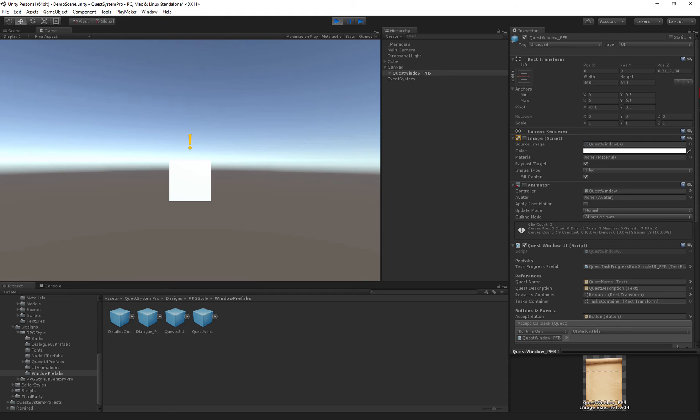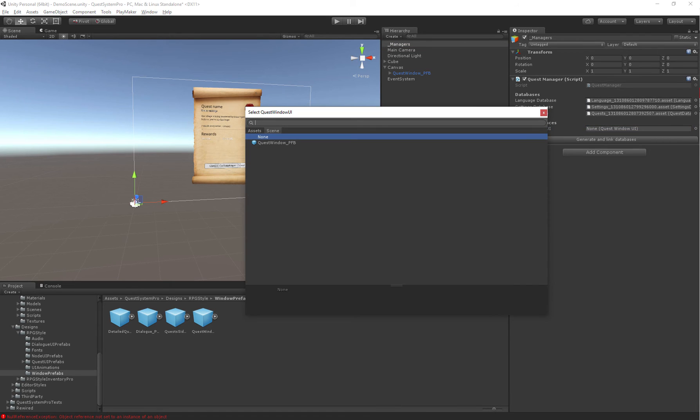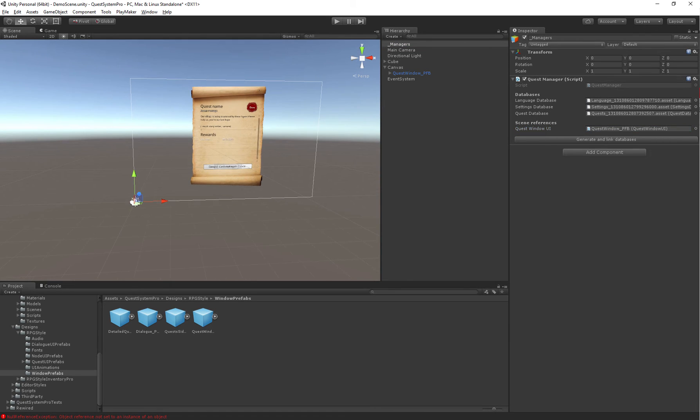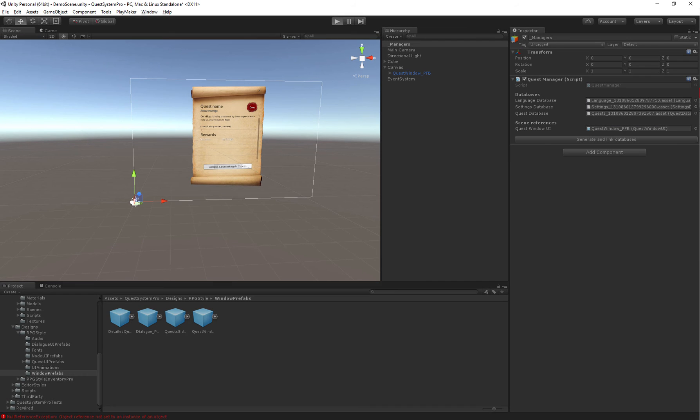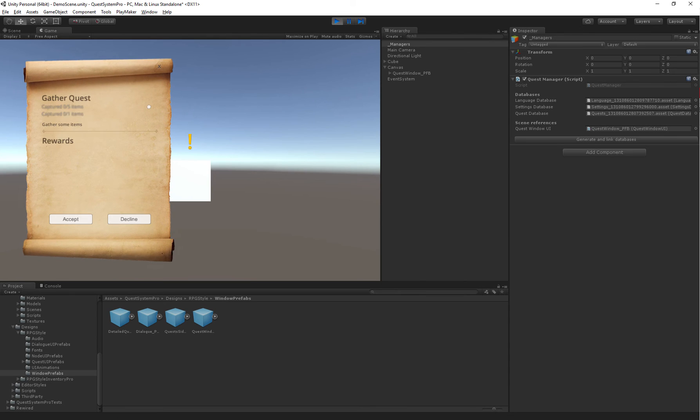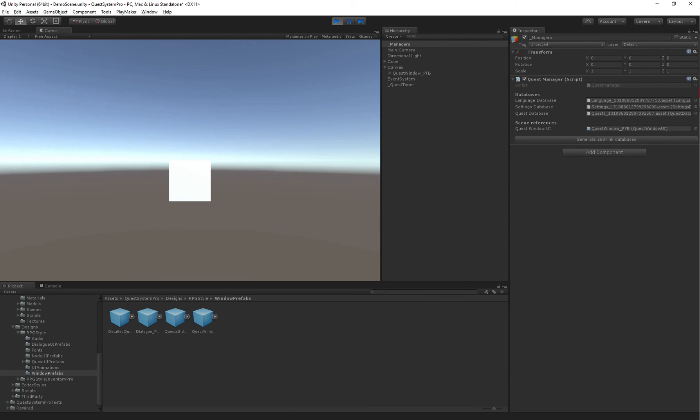Now, it still won't actually work, because we forgot to assign it. And that's the last final step. We need to assign the quest window in our quest manager so it has a reference to the window we would like to use to display the quests. And that's it. So now if we click, our quest window will show up. And now we can actually accept the quest.